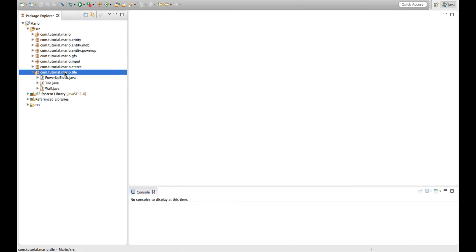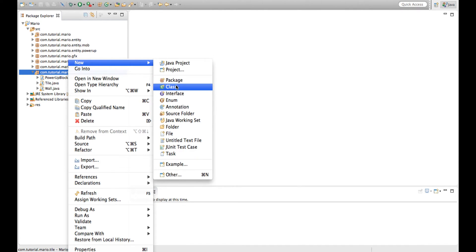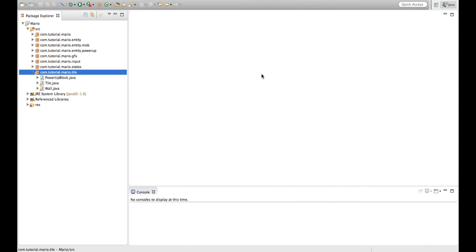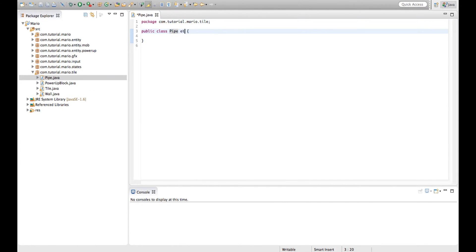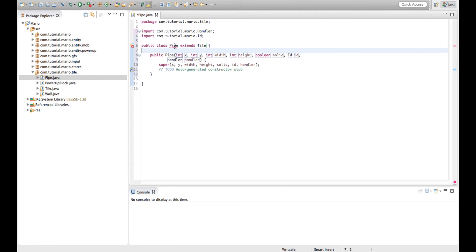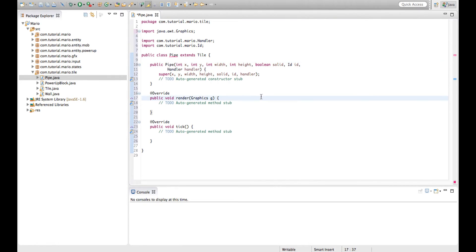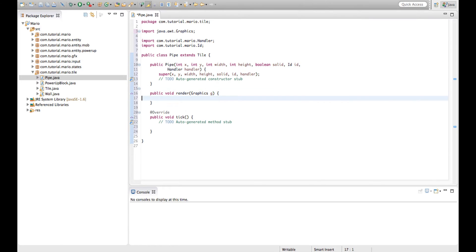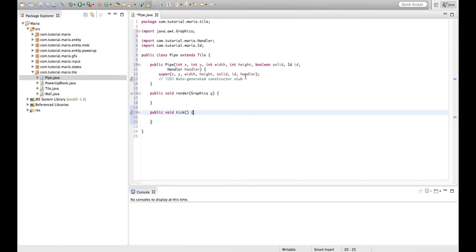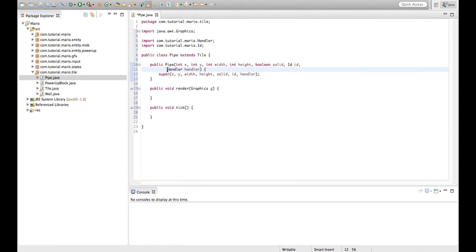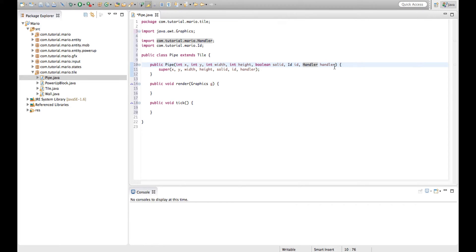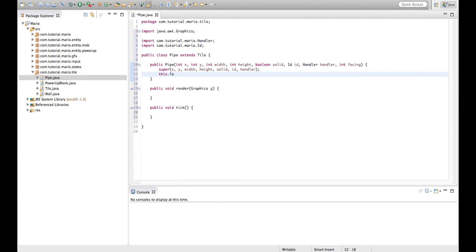Because we're creating a new tile, we go into our tile package, right click, create a new class and call it Pipe. Of course because it's a tile we need to make it extend Tile, add the constructor, and add the abstract methods render and tick. We're going to create another parameter in the constructor called 'facing' - just after handler, make another integer parameter called facing, and type this.facing equals facing.